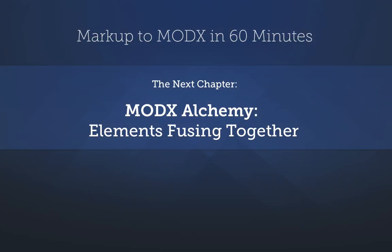In our next tutorial, we'll show you how to combine TVs with the other MODX elements we've talked about, for even more power and flexibility.